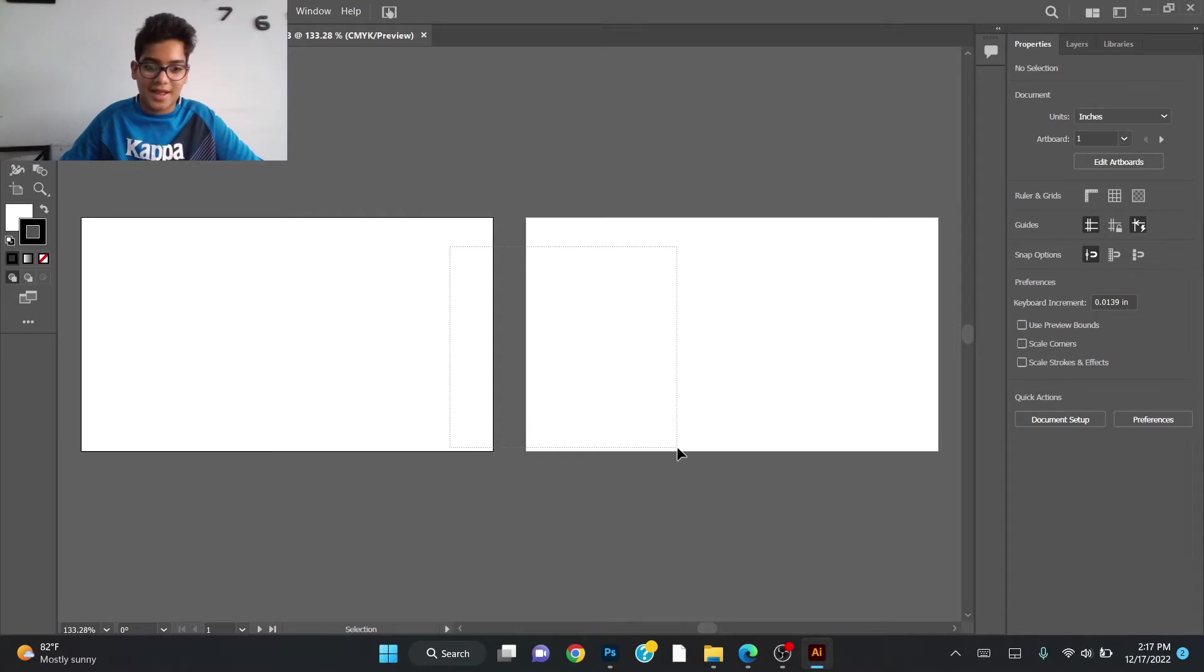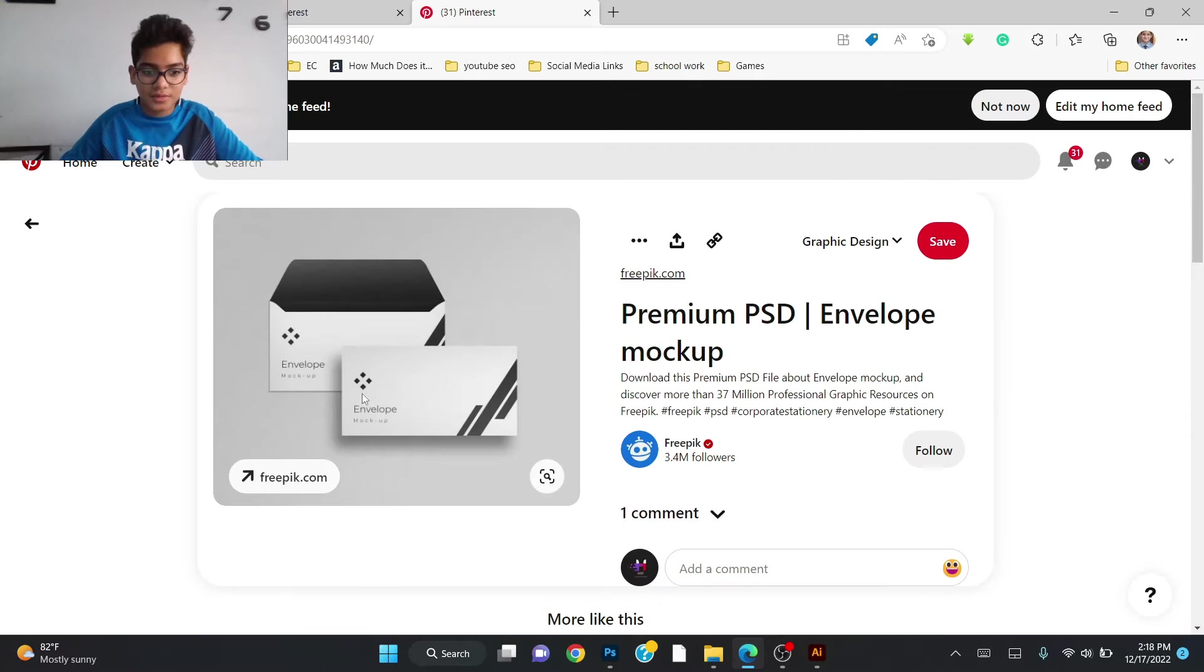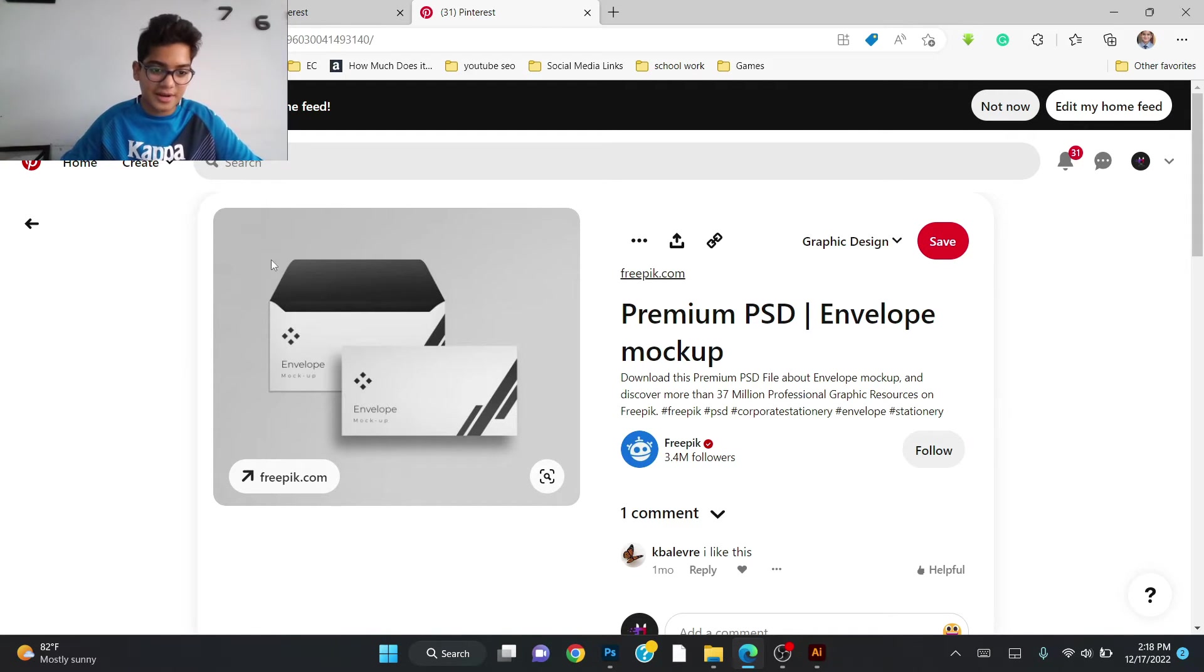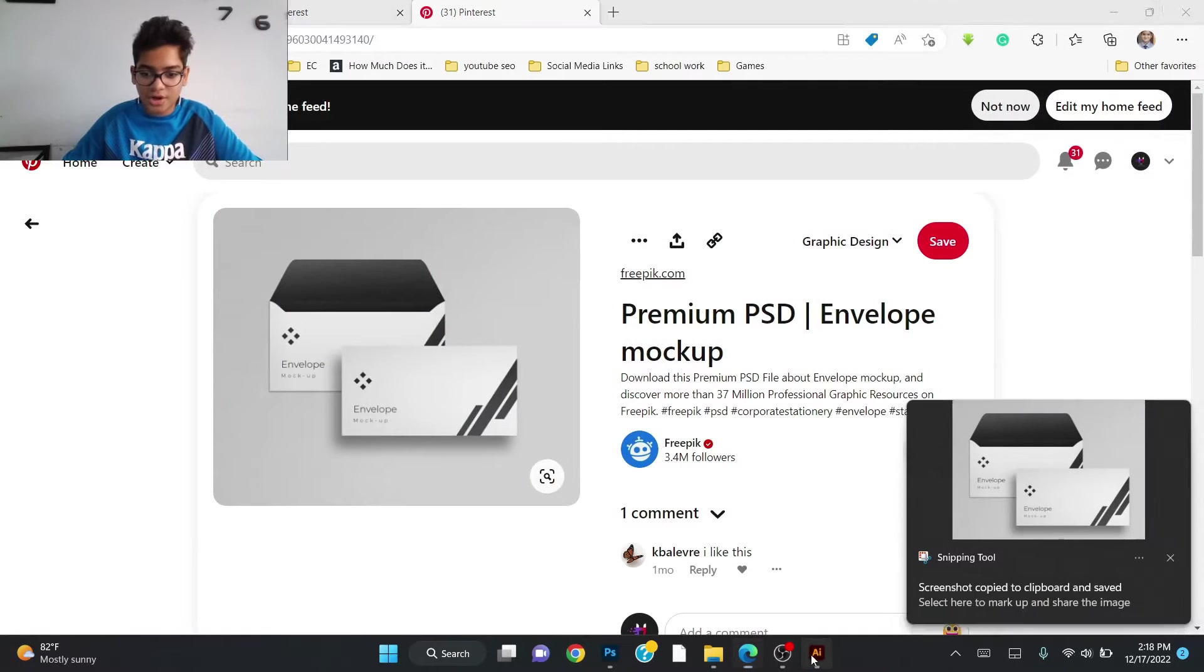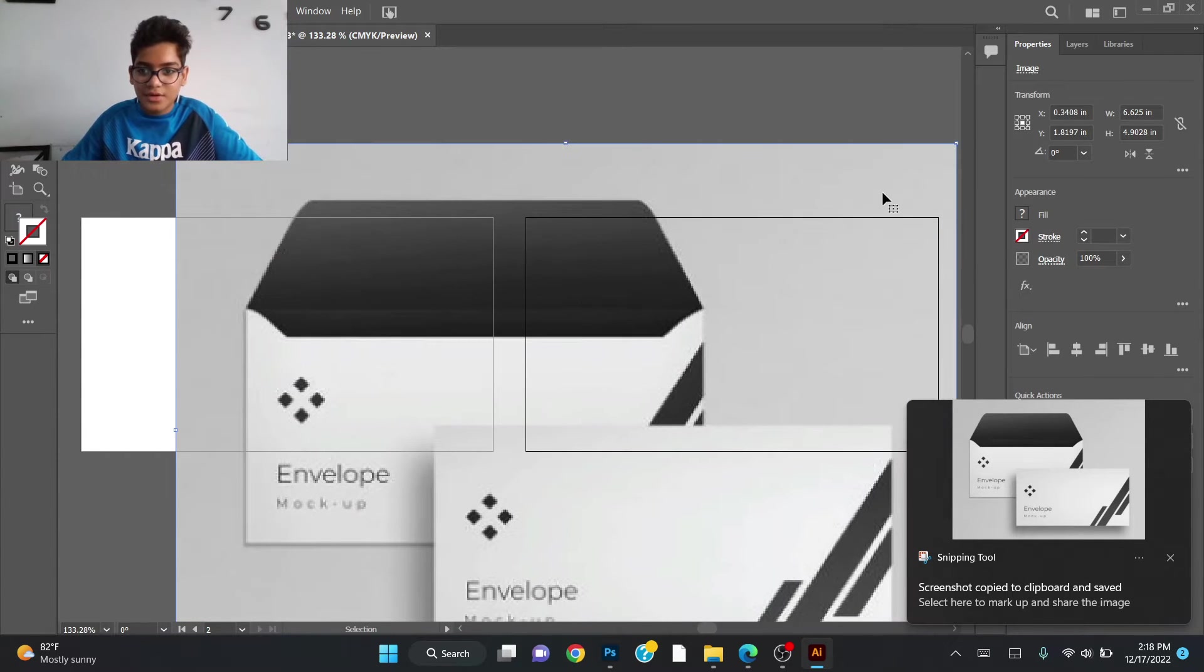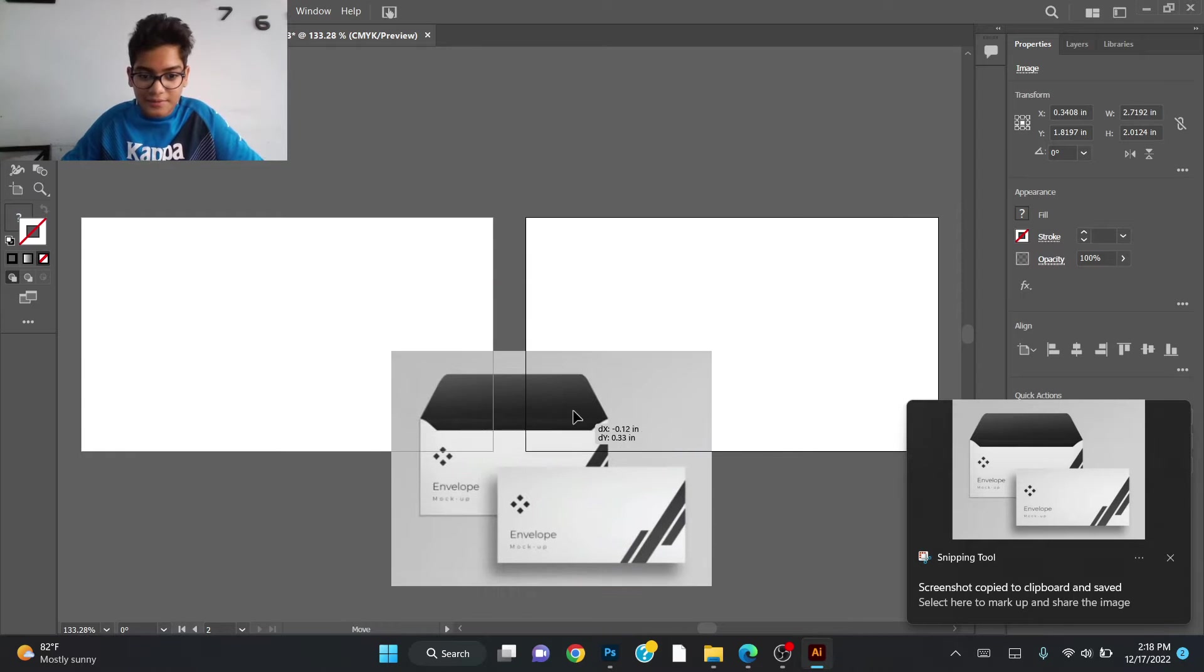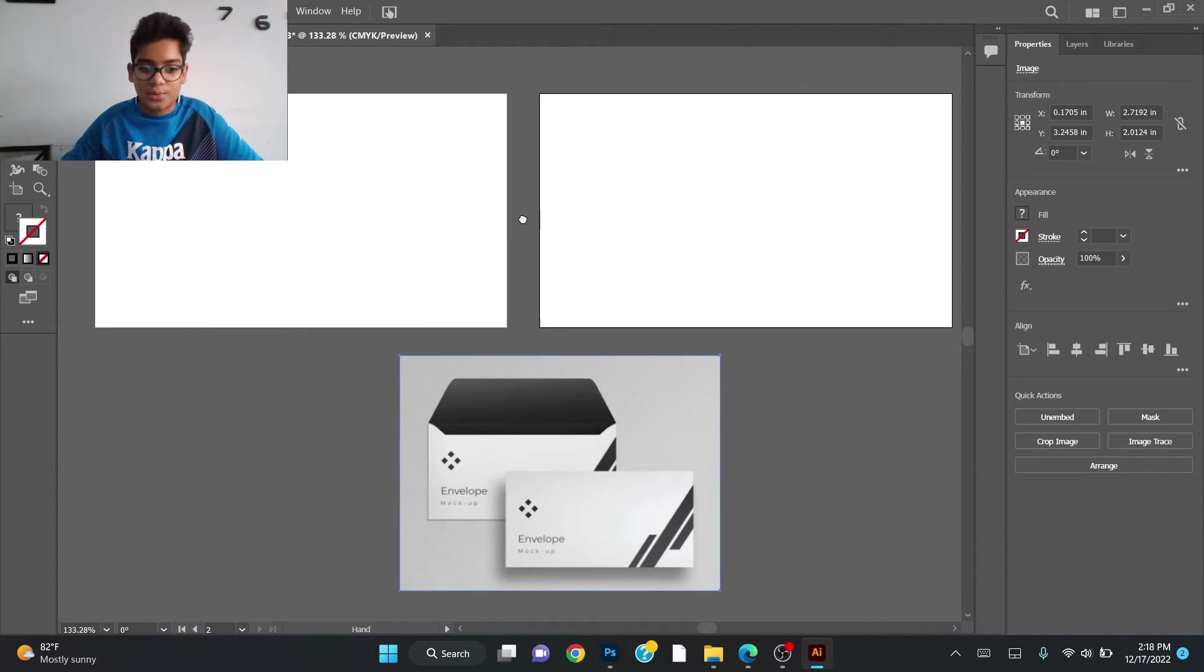Now we will move to the design. For the design I went to Pinterest and searched for design. I just searched this and took a screenshot for ideas and pasted this in. This is a really simple one and it's going to work well.